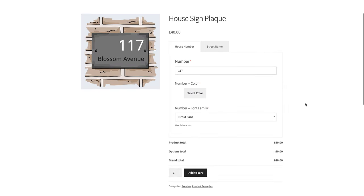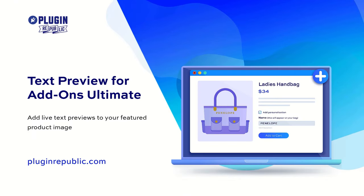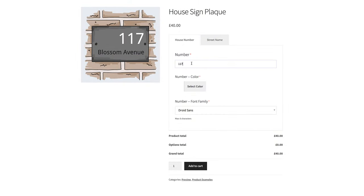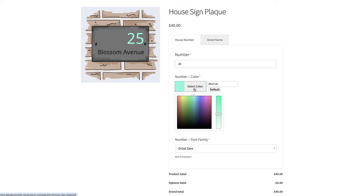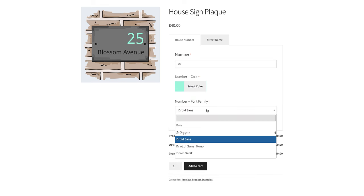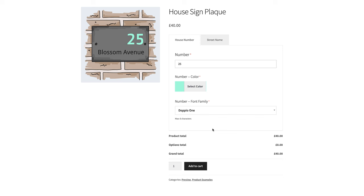And in our final example, the user can input their own text and see it previewed on the product image. For this, you'd need the Text Preview extension for Addons Ultimate. With this extension, you can allow users to preview their text on the main product image. You can allow them to choose the color, font, and font size of the text if you wish. By default, the plugin will use Google Fonts, but you can also specify your own.